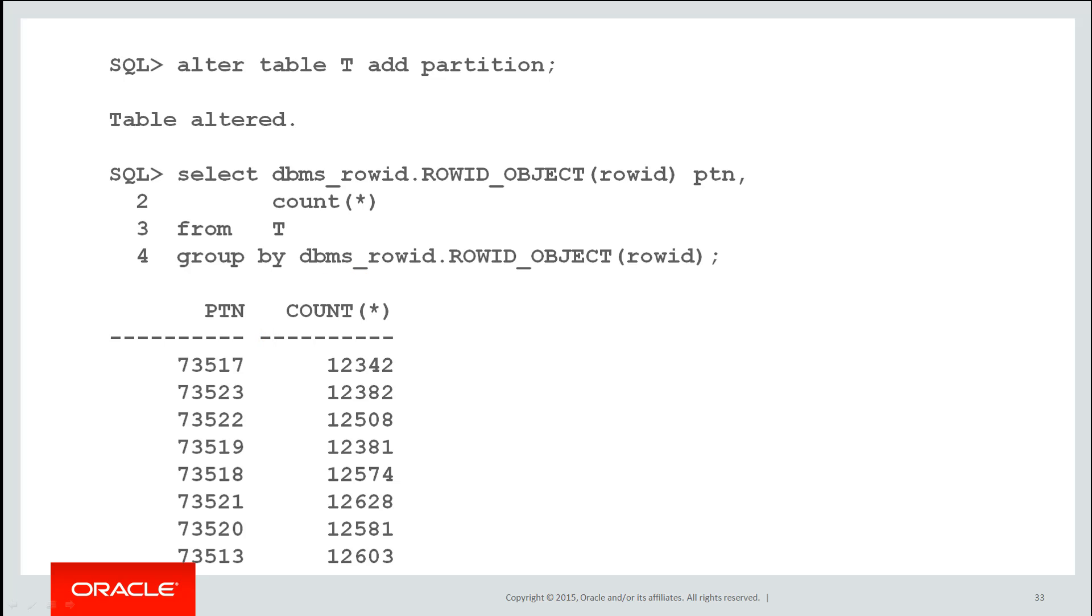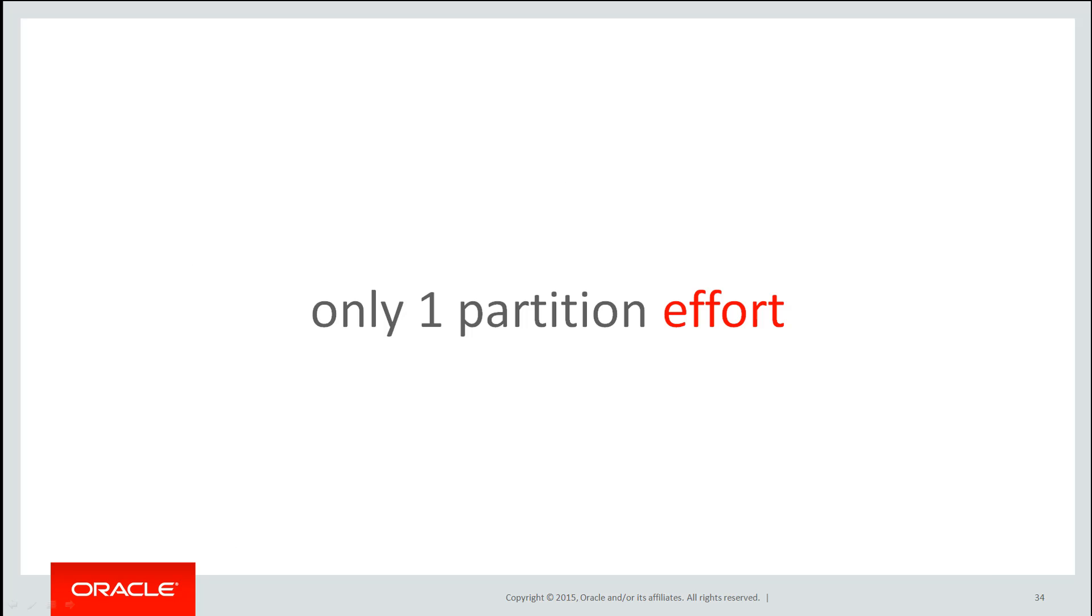If you don't have powers of two, it's not an expensive exercise to move to that model. There's only one partition worth of effort for the DBA when he has to move data.